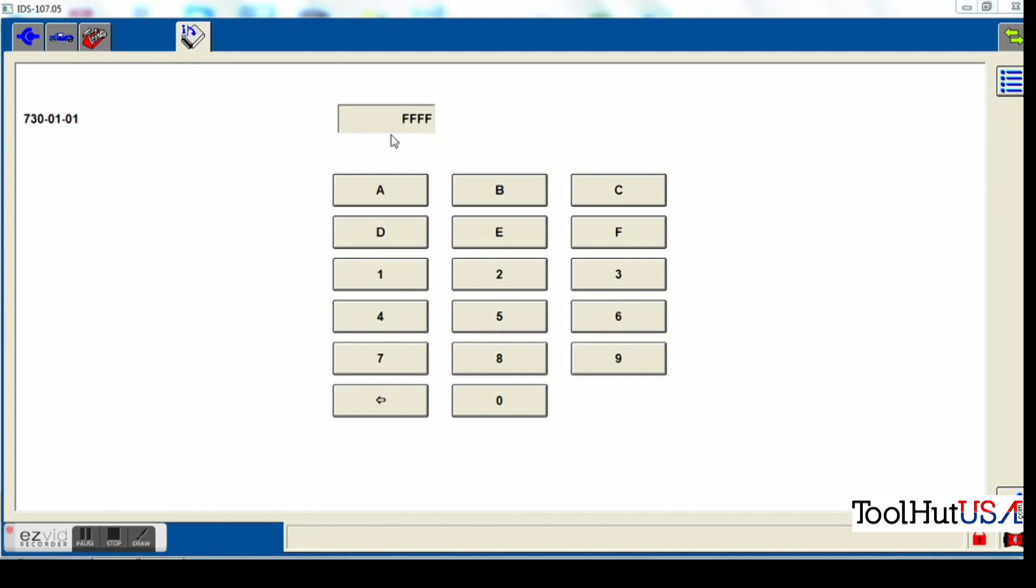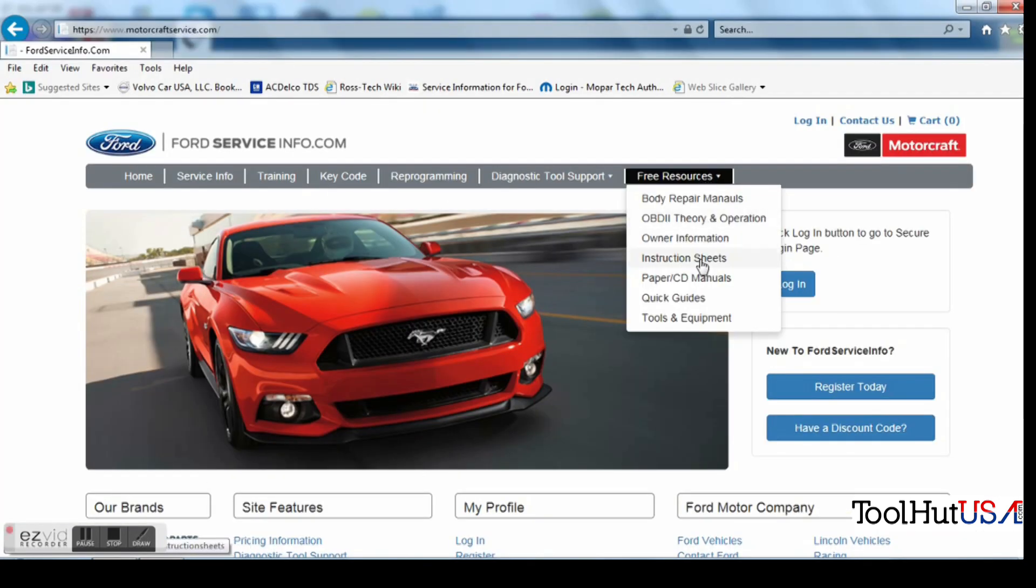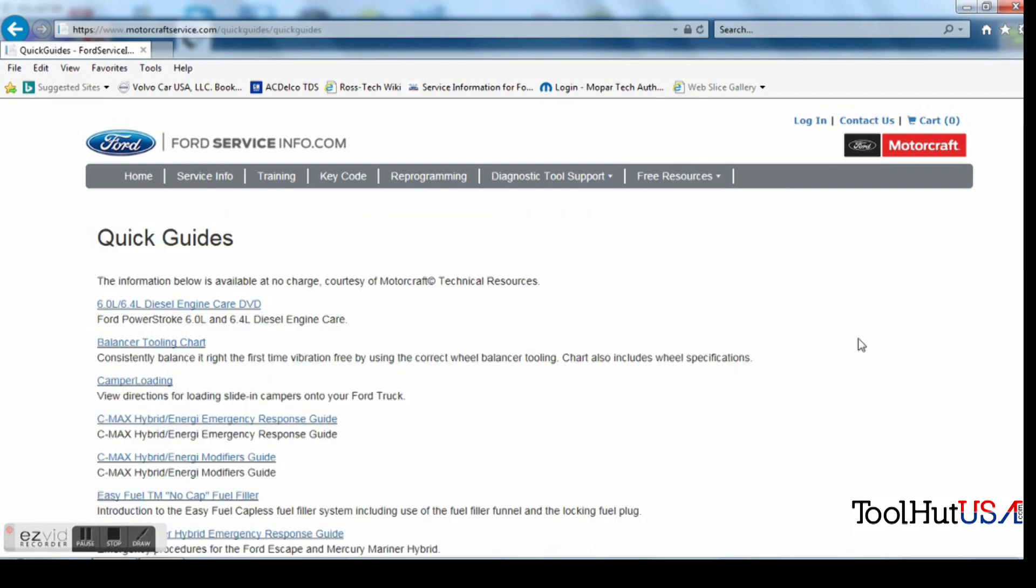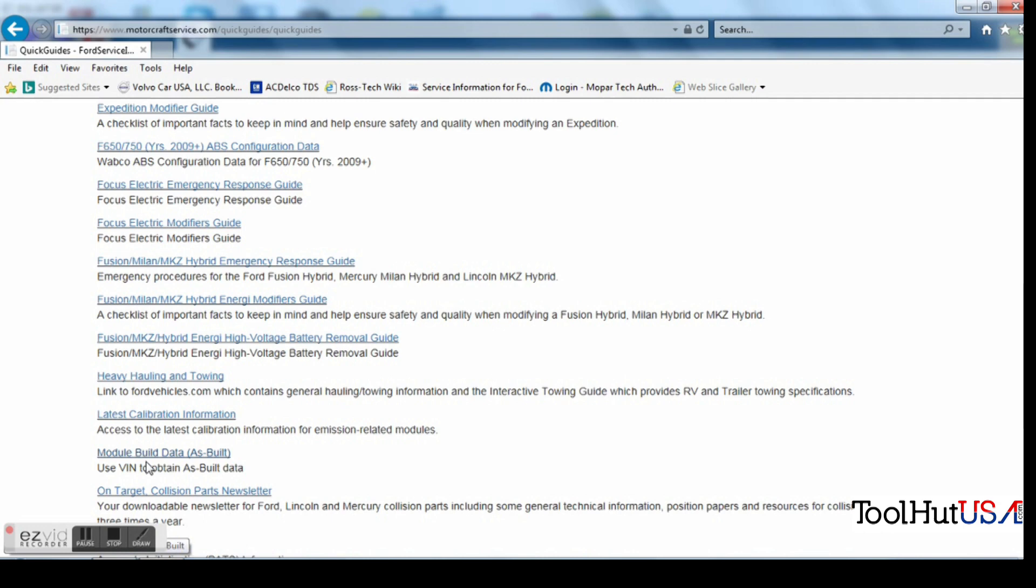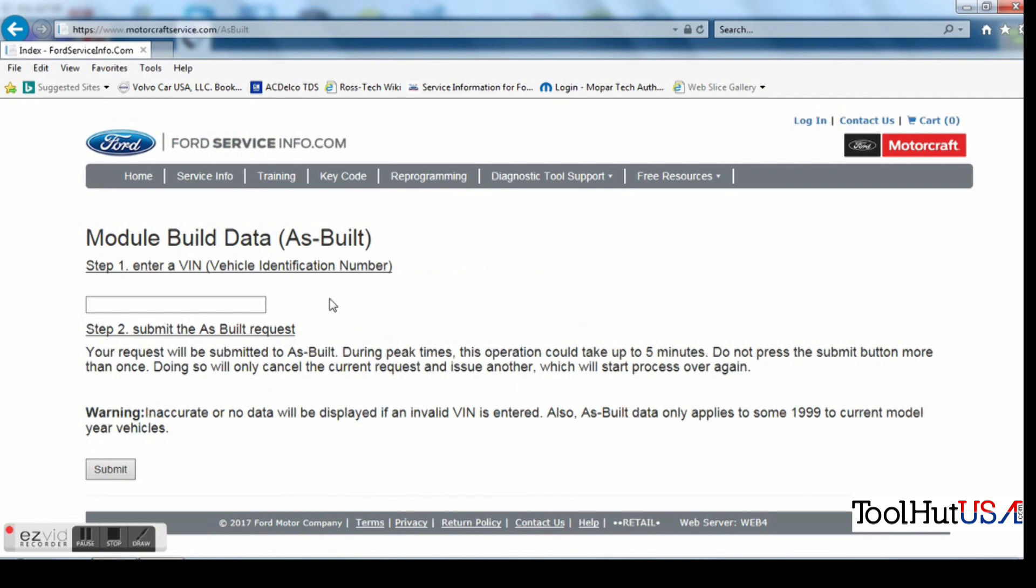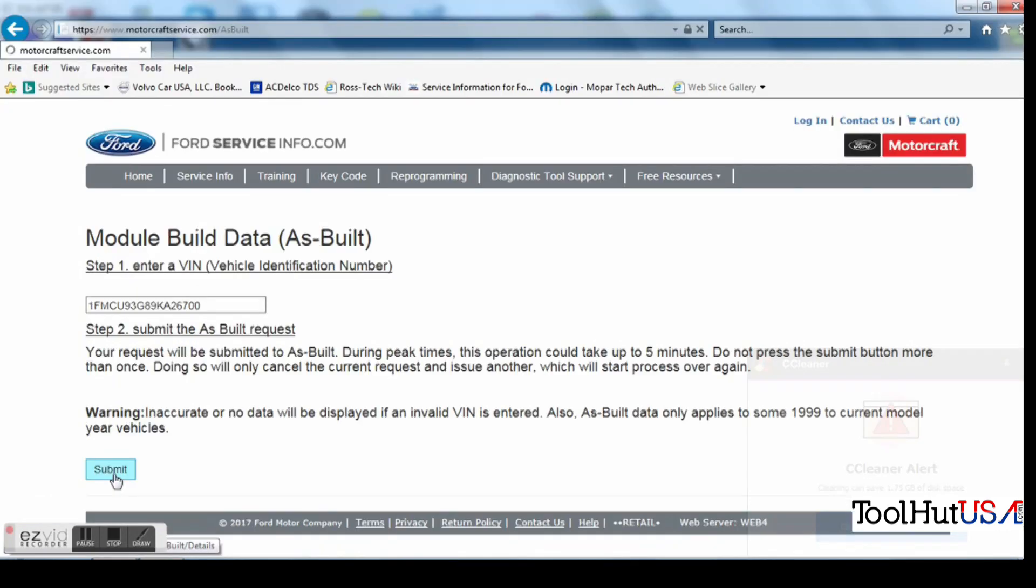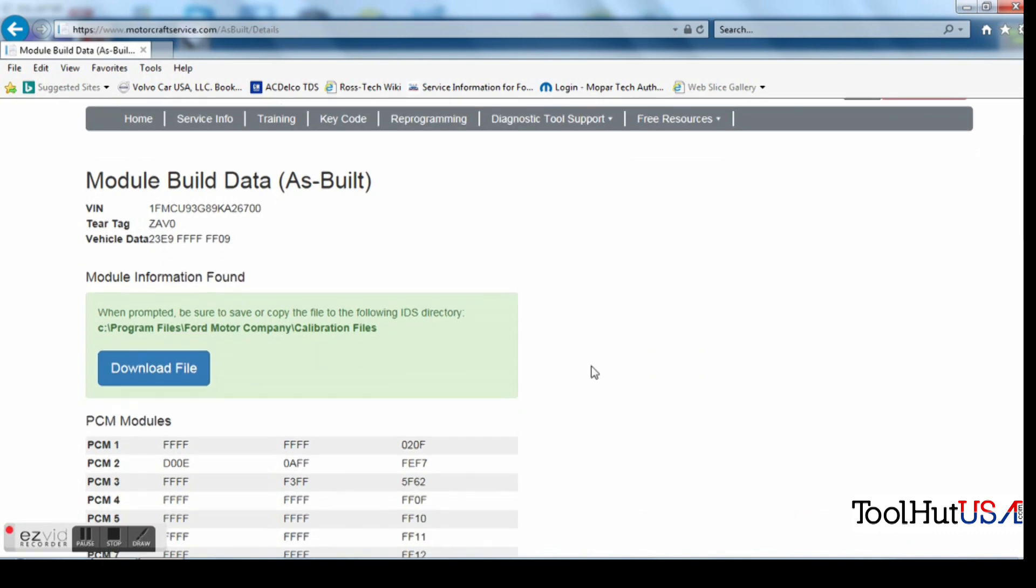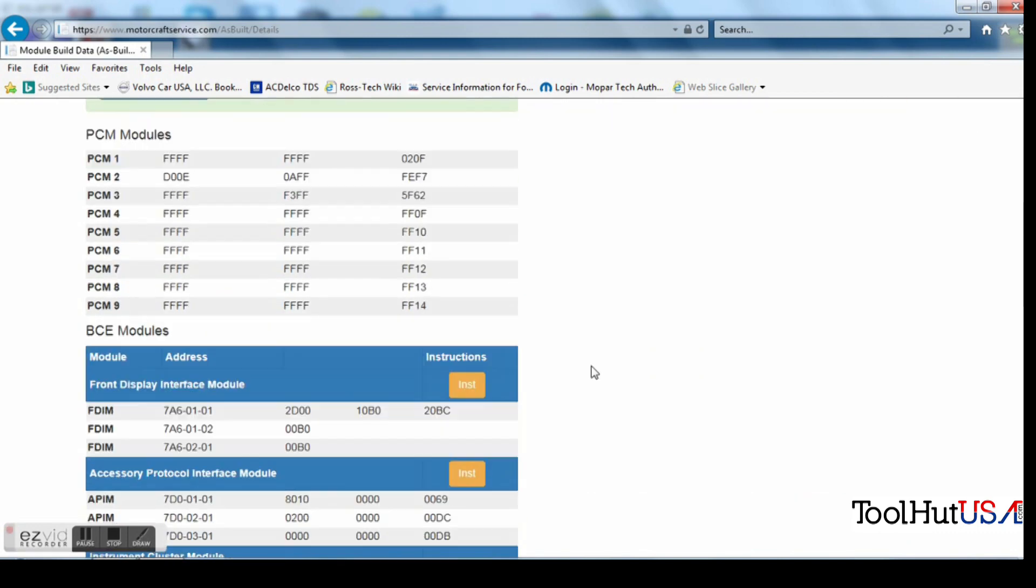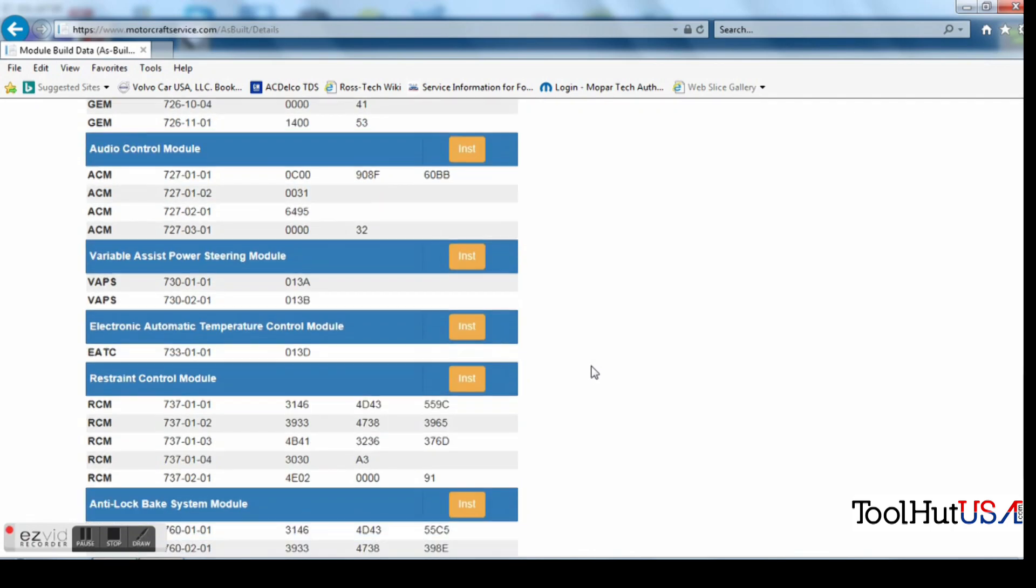So we're going to go through it the manual way. So we're going to go to www.motorcraftservice.com. Going to go under free resources, under quick guides. We're going to go to module data as-built here. We're going to either type in the VIN or copy and paste it from IDS. I'm a copy and paste guy. So right-click, copy, paste.